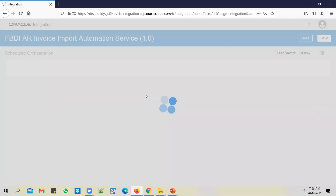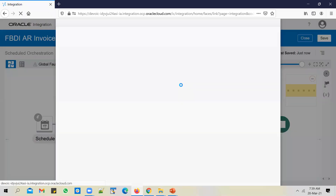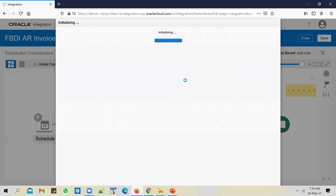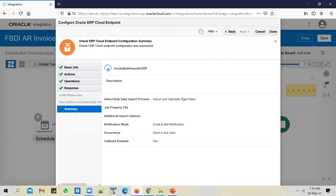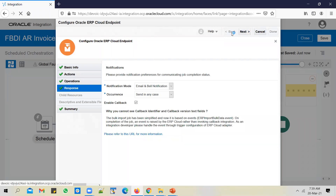For example, here I'm reading a file from SFTP and kicking off a bulk import. When I kick off the bulk import, I have to select an import job. Since it was GL daily rates being loaded in the original integration, 'Import and Calculate GL Daily Rates' was selected as the import job. But now I want to import AR invoices, so I go to Operations and select the 'Import Auto Invoice' job.